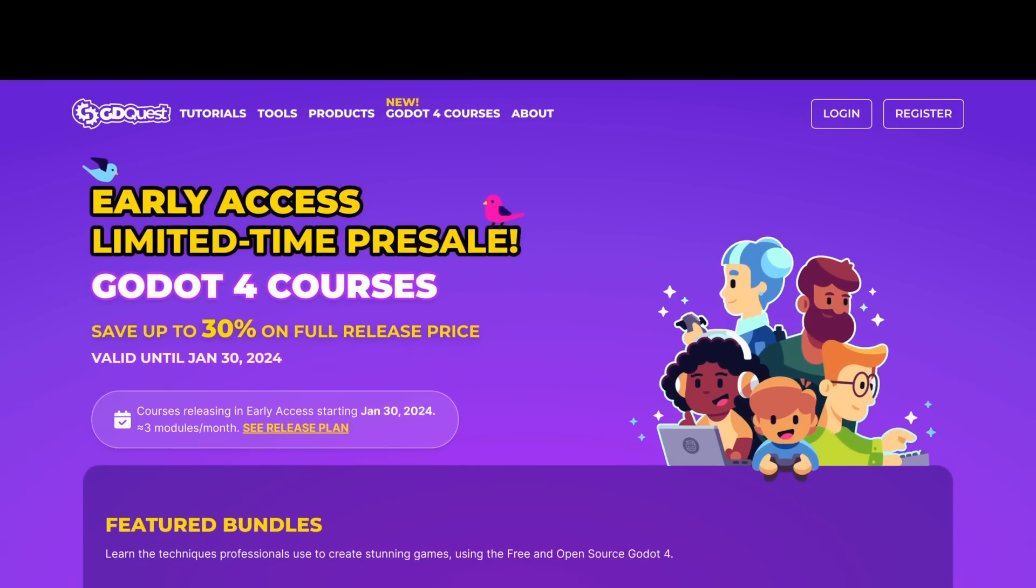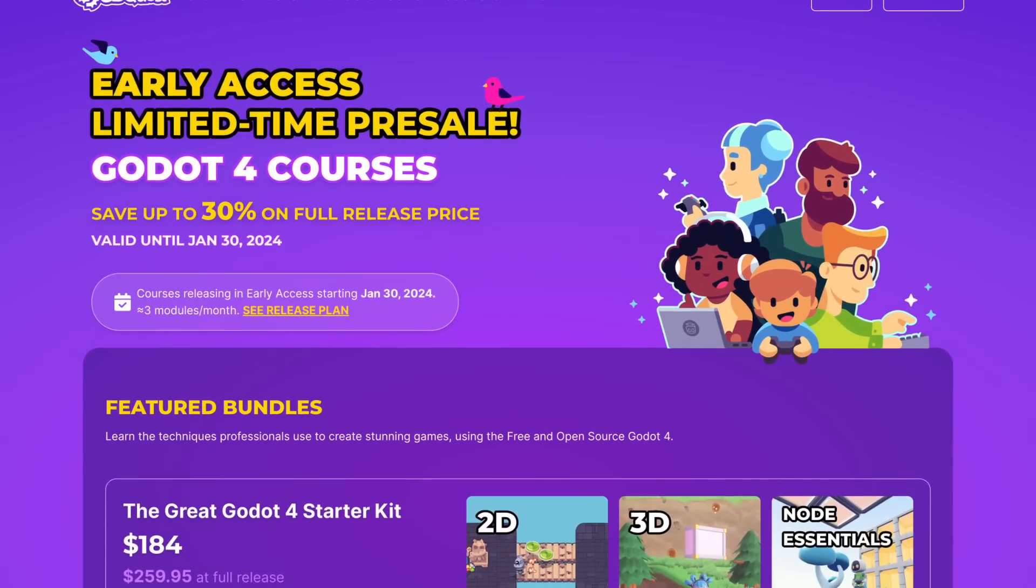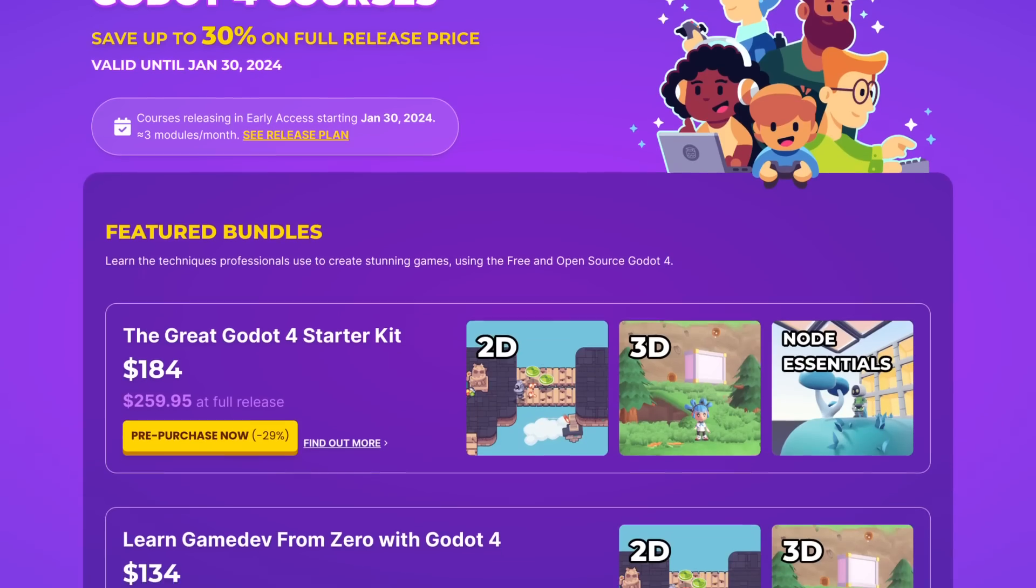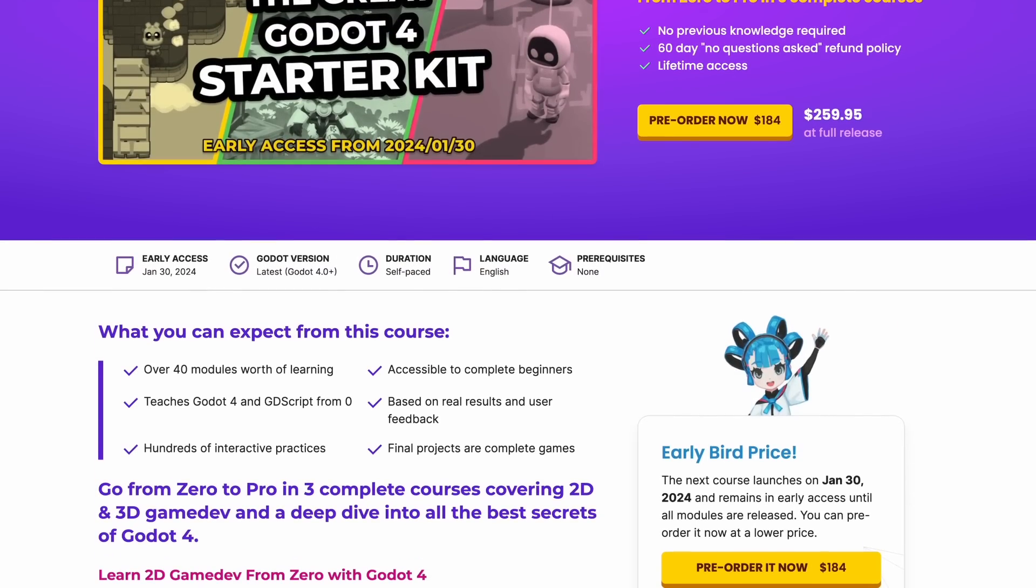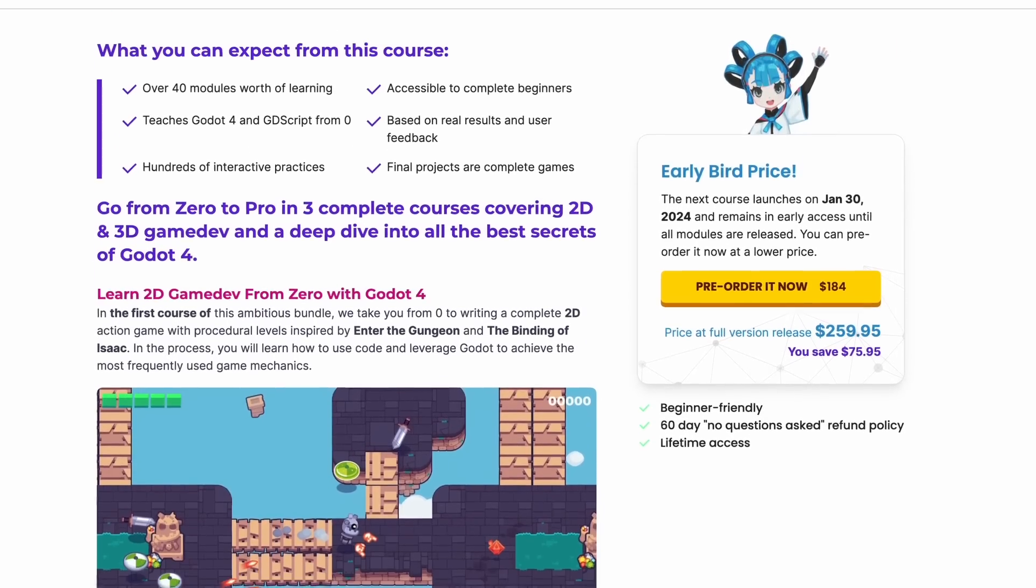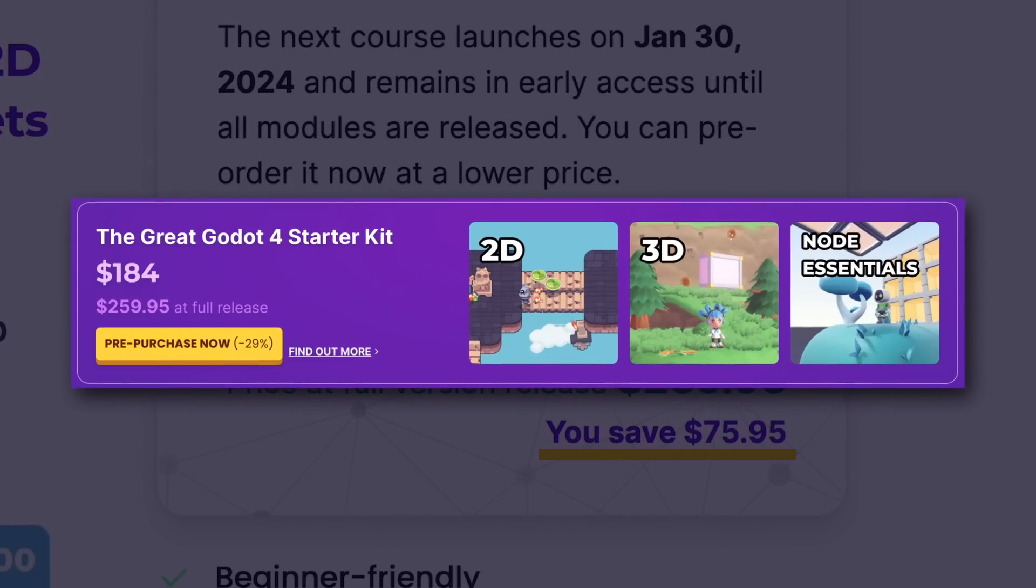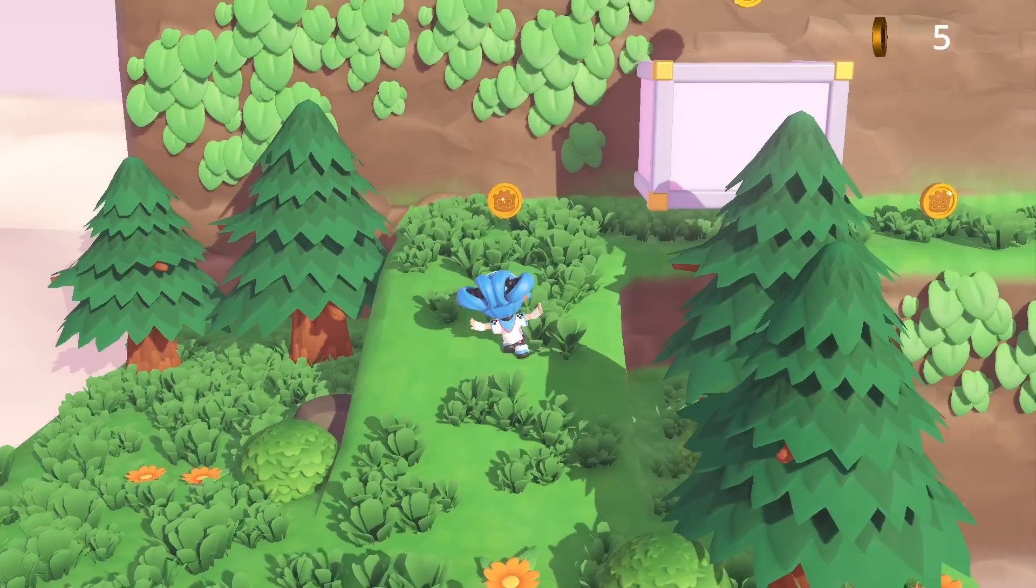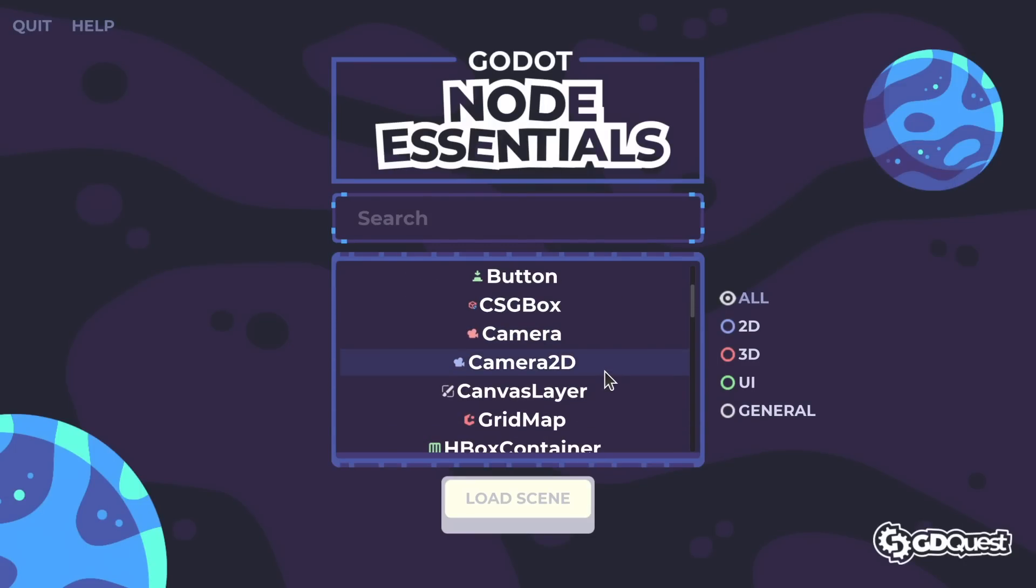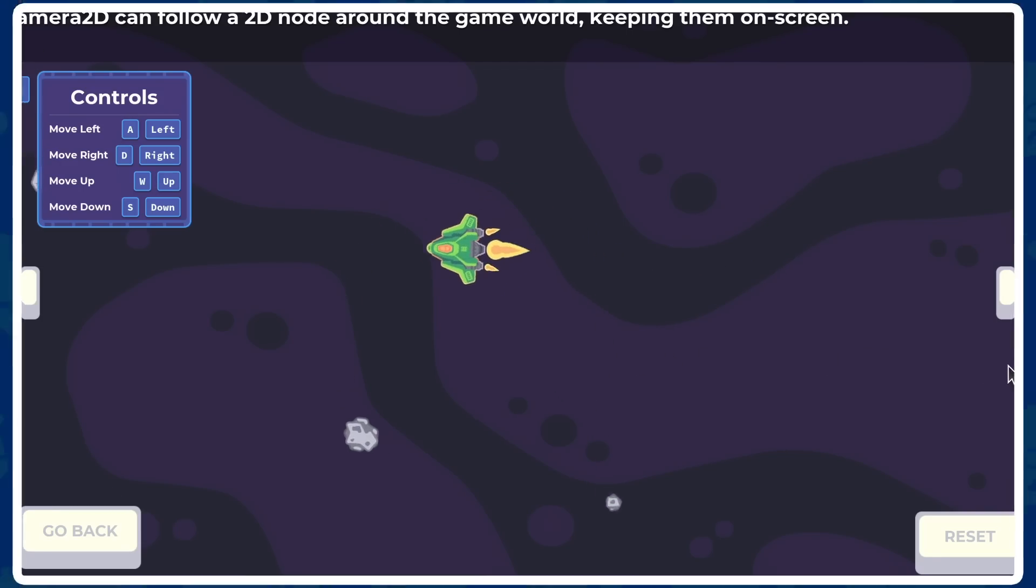Remember, for a limited time only, you can pre-order your Godot 4 courses below their launch price on gdquest.com. With the great Godot 4 starter kit, this means you save $75. This bundle includes our foundational courses, learn 2D and 3D game dev from zero with Godot 4, and our interactive cookbook of popular game mechanics, Node Essentials, Godot 4 edition.